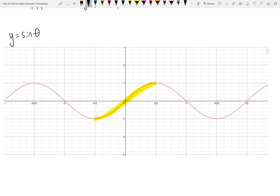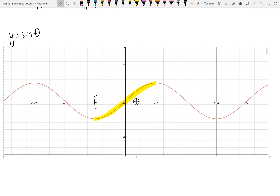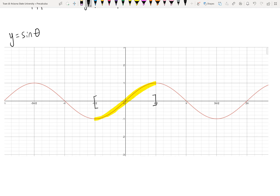There's another thing we need to recall from Unit 2: the domain and range of a function and its inverse flip-flop. The restricted domain of sine is from negative pi-halves to positive pi-halves, and that becomes the range of the inverse sine function. Likewise, the range of the restricted sine function — from negative one to one — becomes the domain of the inverse sine function.